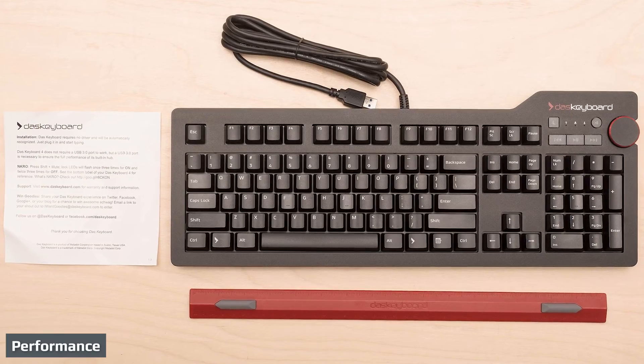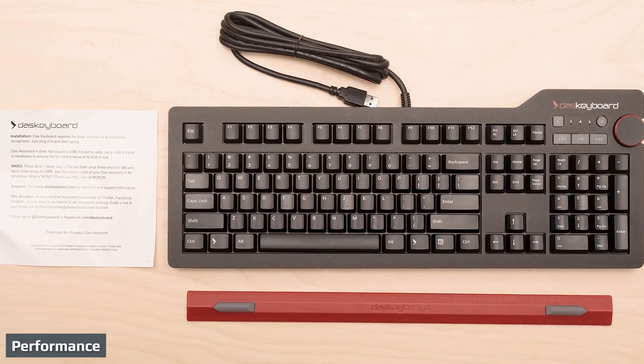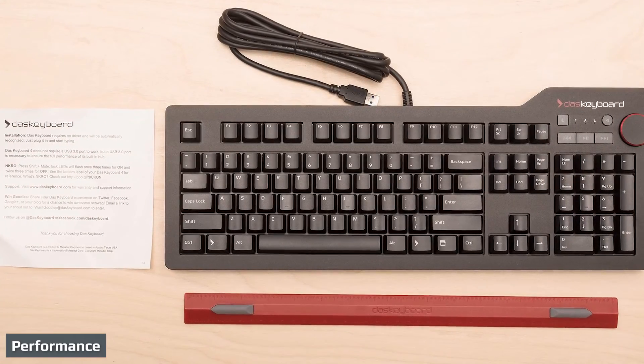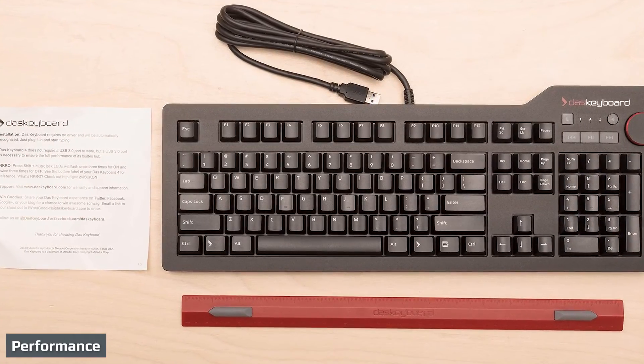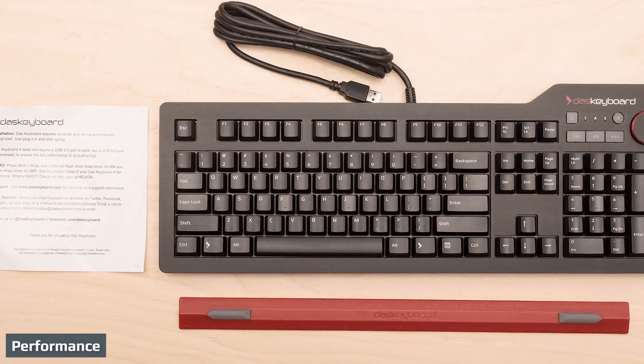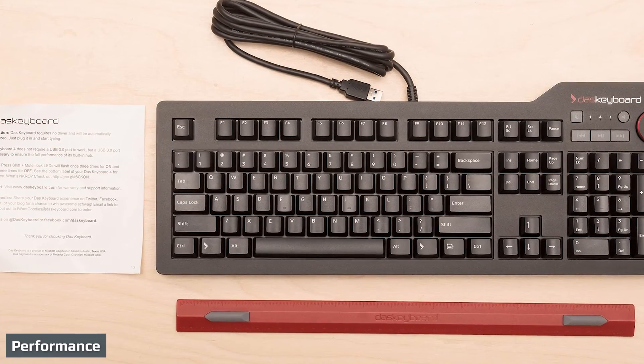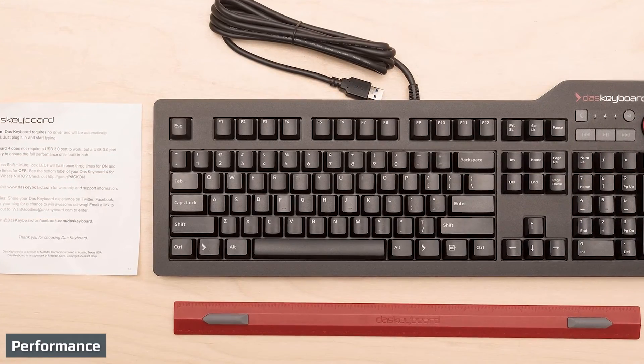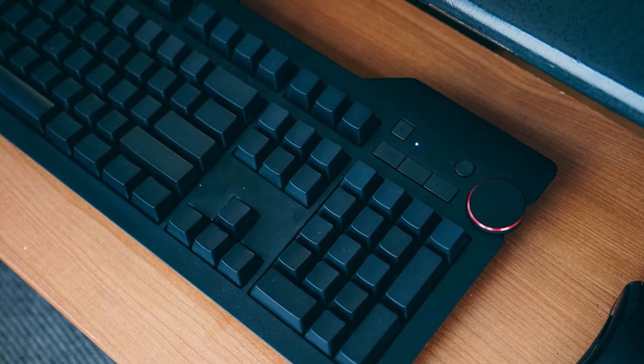Guess what? This keyboard is an absolute dream to use, and for elite typists and gaming mechanical keyboard enthusiasts, it is literally like a dream come true.